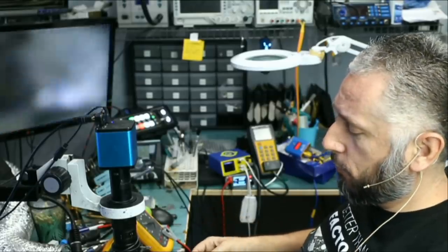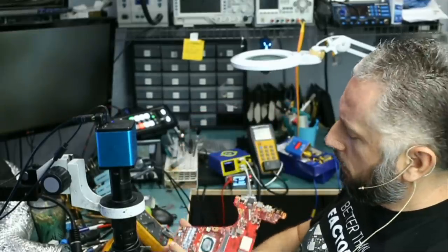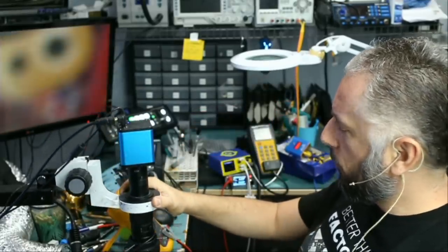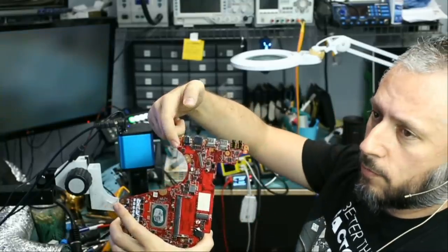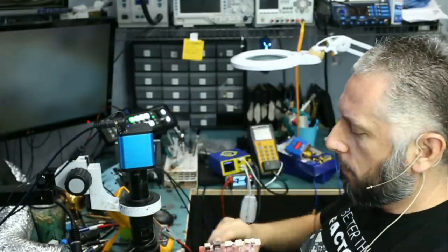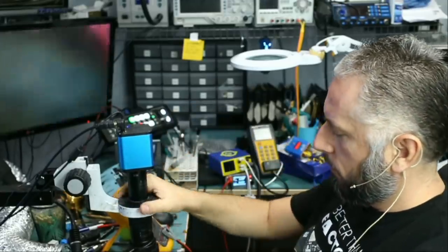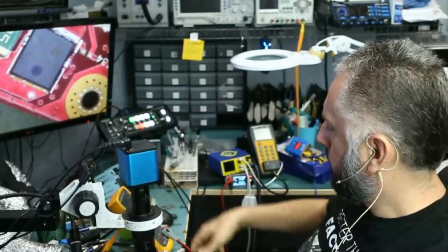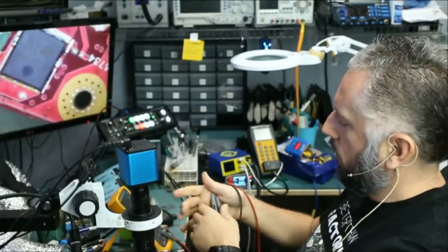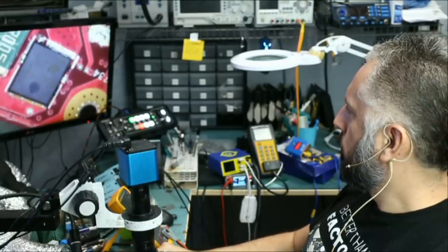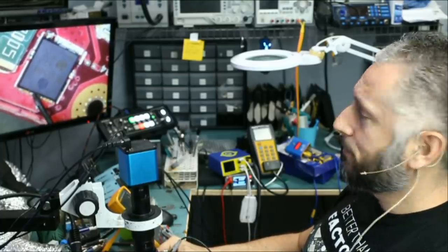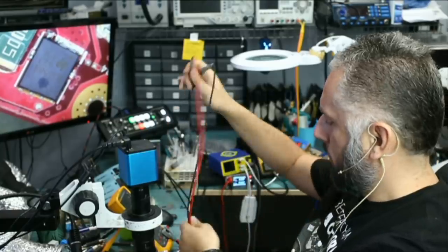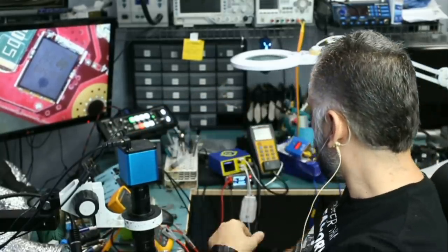Here we have an Asus laptop that came in for no power. We already disassembled the board. The first thing I want to do is check power MOSFETs and see if we have a short. We have one power MOSFET on front of the board and one on back of the board. I'm interested in the one on back of the board.